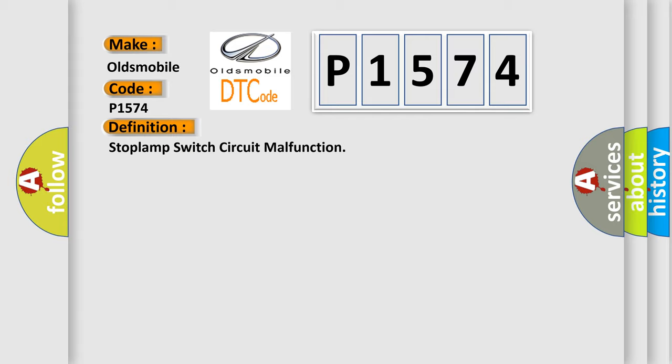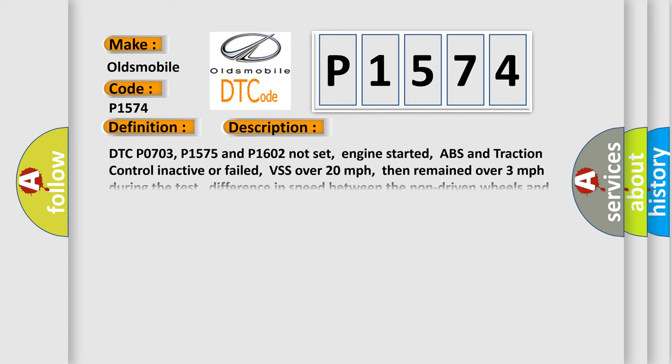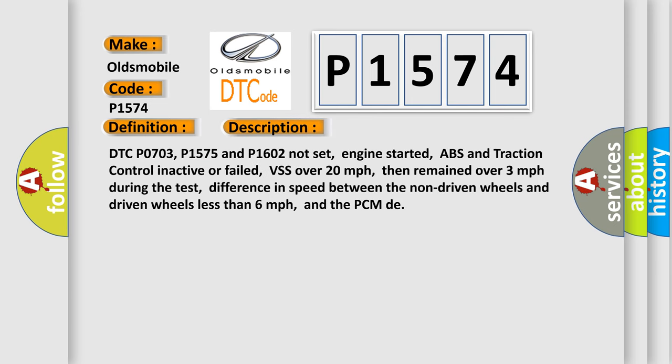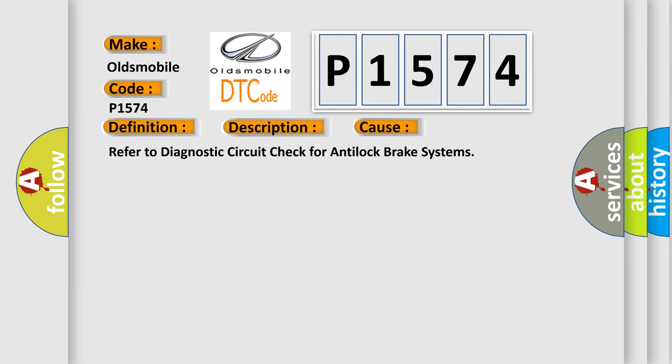And now this is a short description of this DTC code. DTC P0703, P1575 and P1602 not set, engine started, ABS and traction control inactive or failed, VSS over 20 mph, then remained over 3 mph during the test, difference in speed between the non-driven wheels and driven wheels less than 6 mph, and the PCM detected this condition. This diagnostic error occurs most often in these cases, refer to diagnostic circuit check for anti-lock brake systems.